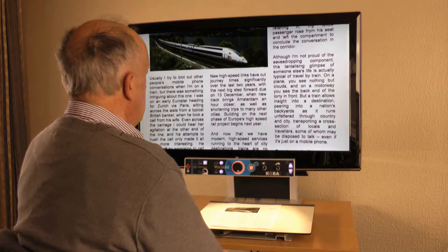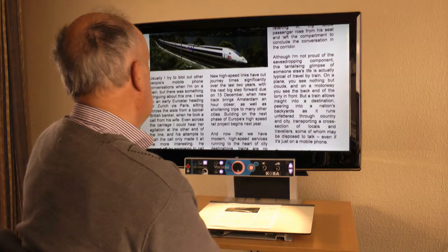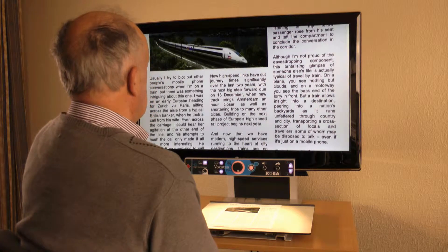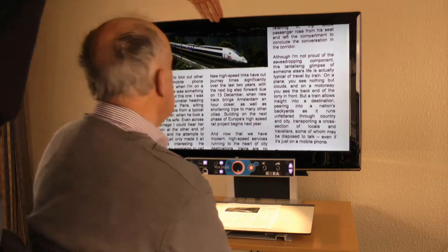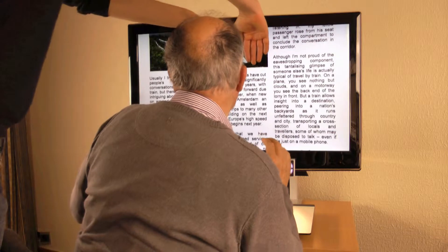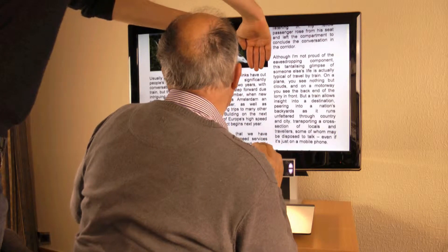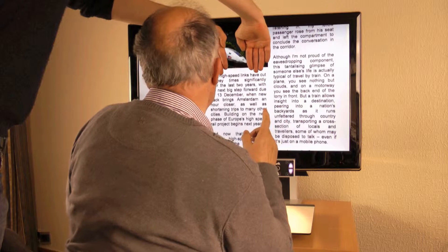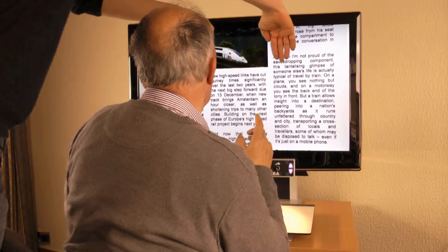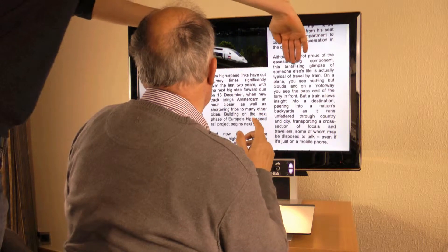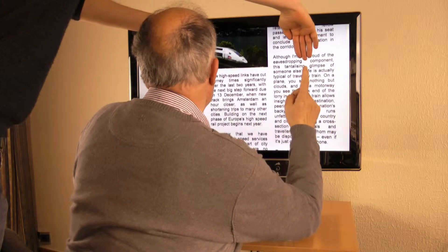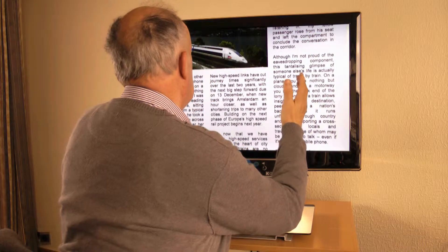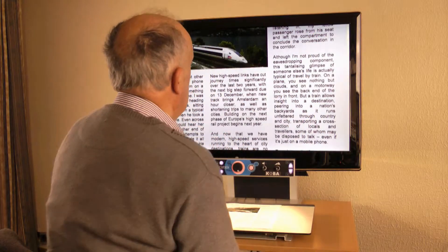We measure the field of vision with a simple hand test. I need the help of my colleague. The colleague will start to move his hands to the corners of the screen and I need to see both hands at the same time. This is the dimension of my field of vision, and this is the minimum dimension of the screen I need.